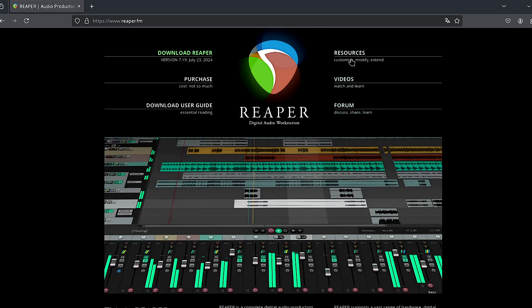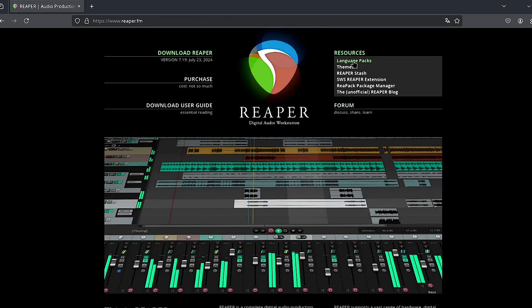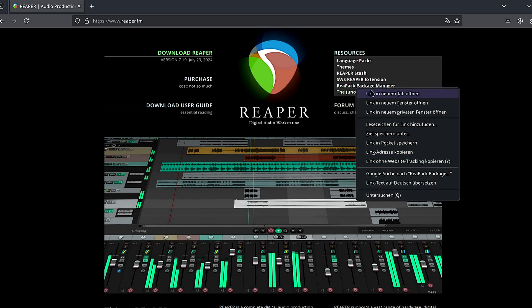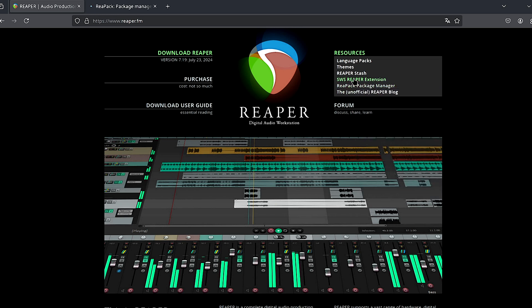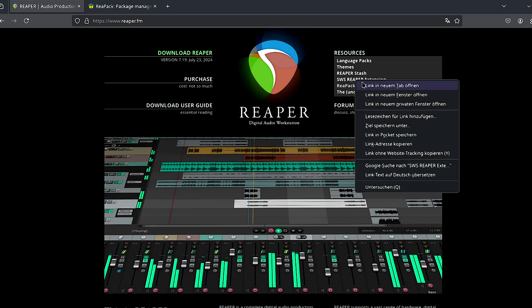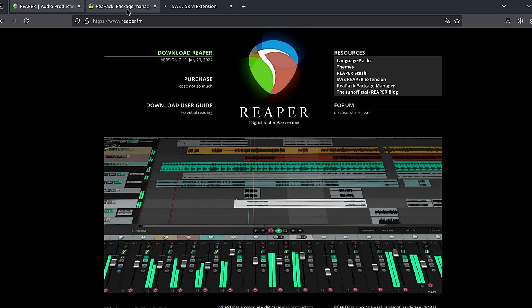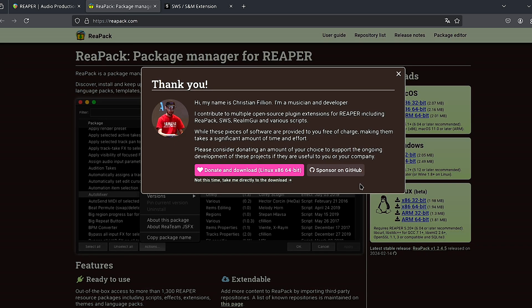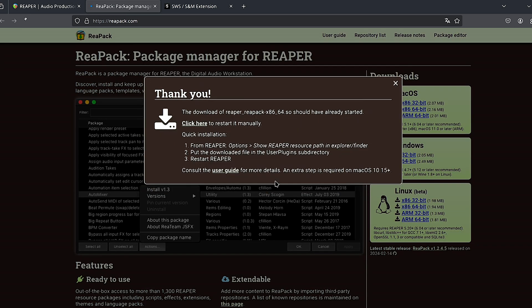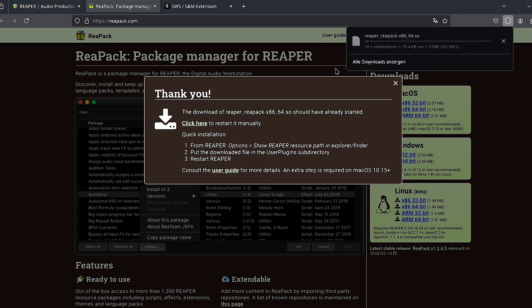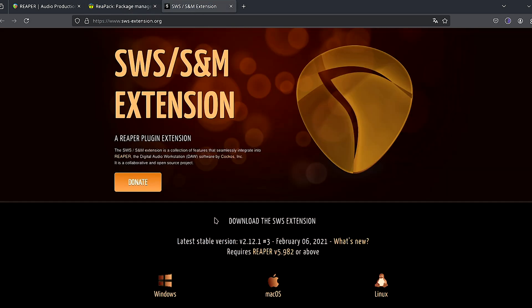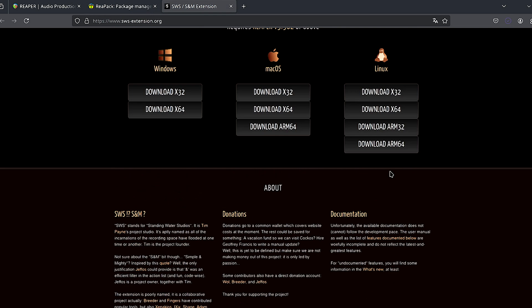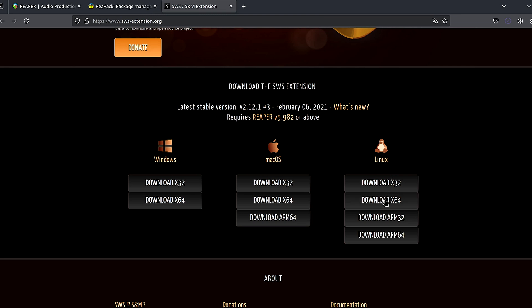So, then we go to Resources, Reapack Package Manager and SVS Reaper Extension. We are going to open both of these. Now, on Linux, we are just going to download the 64-bit version, and with SVS we do the same.